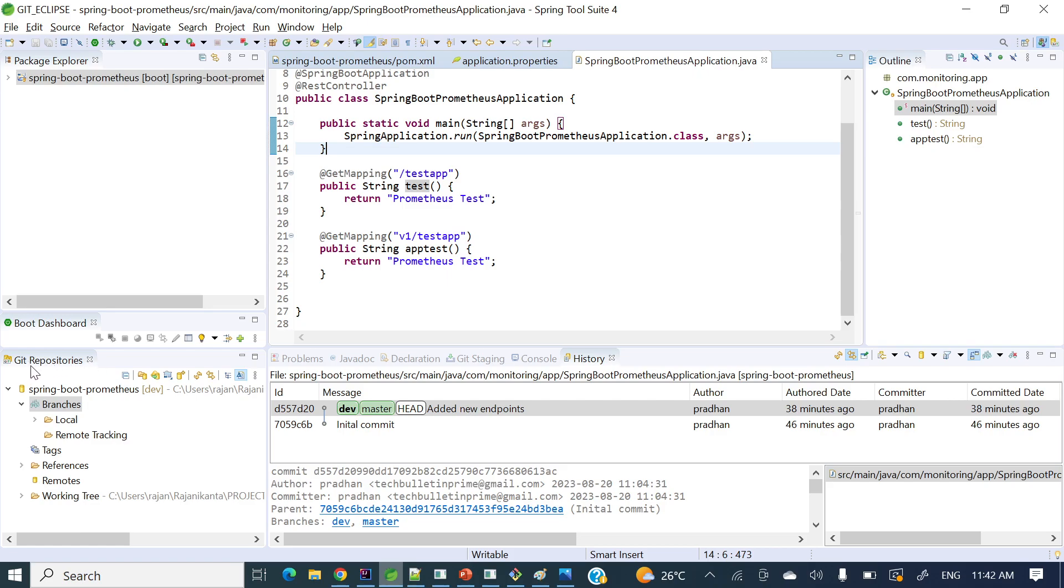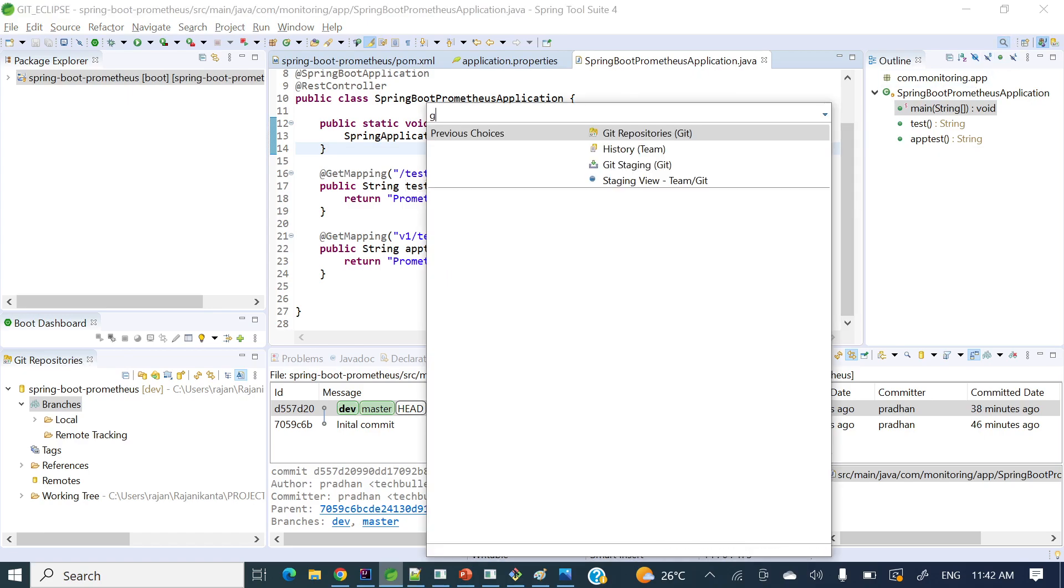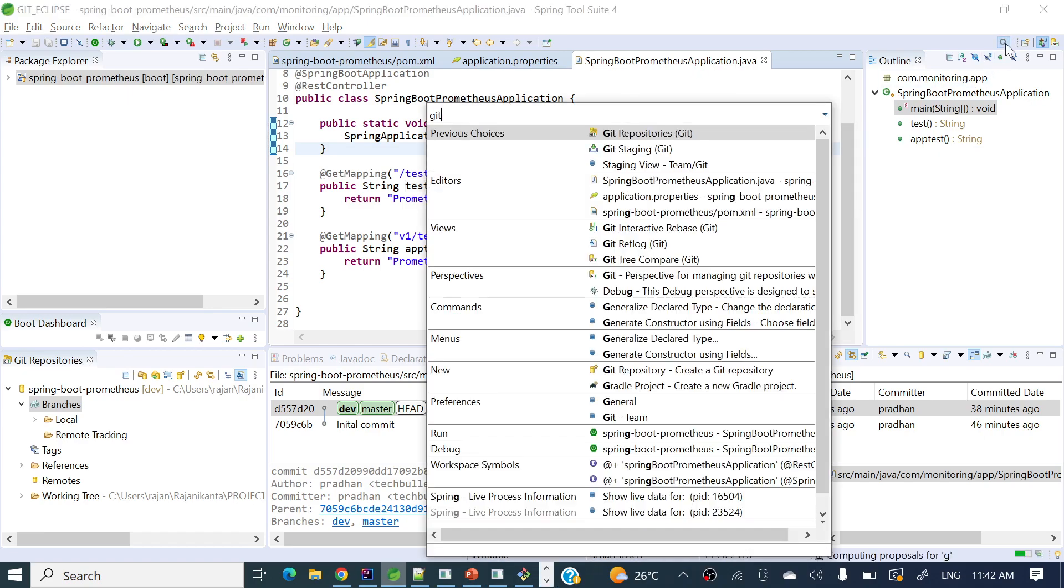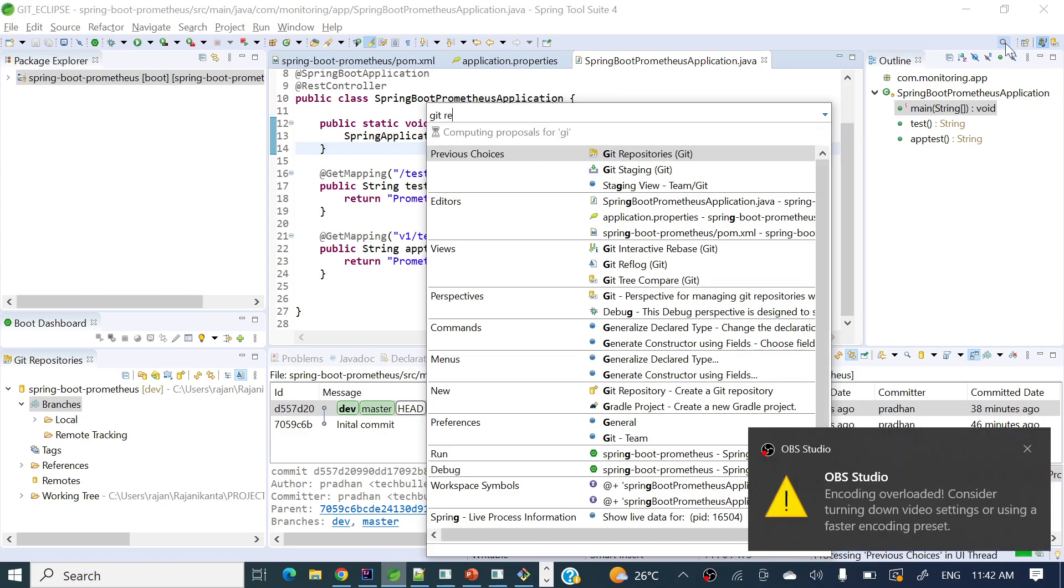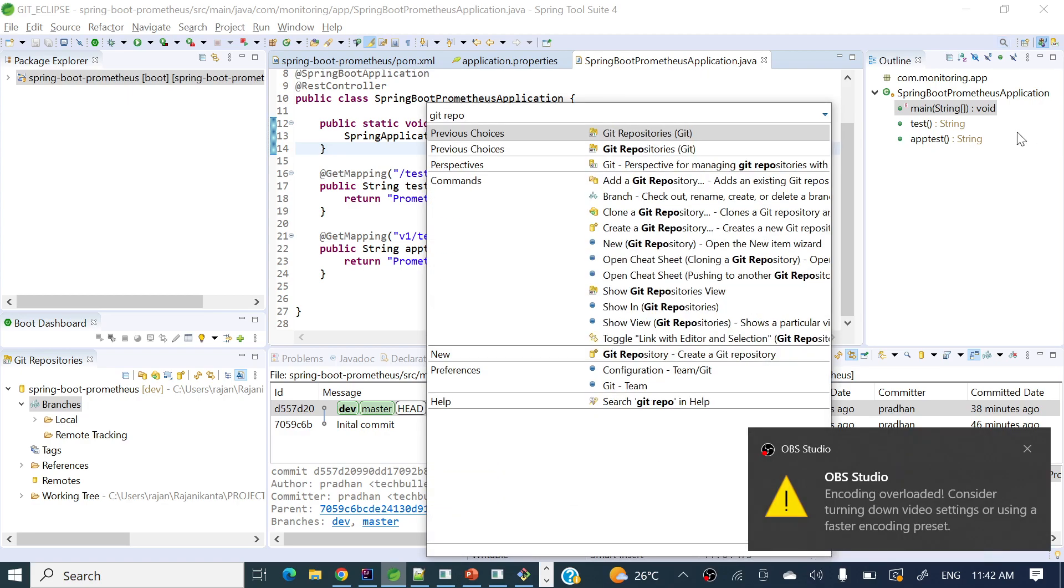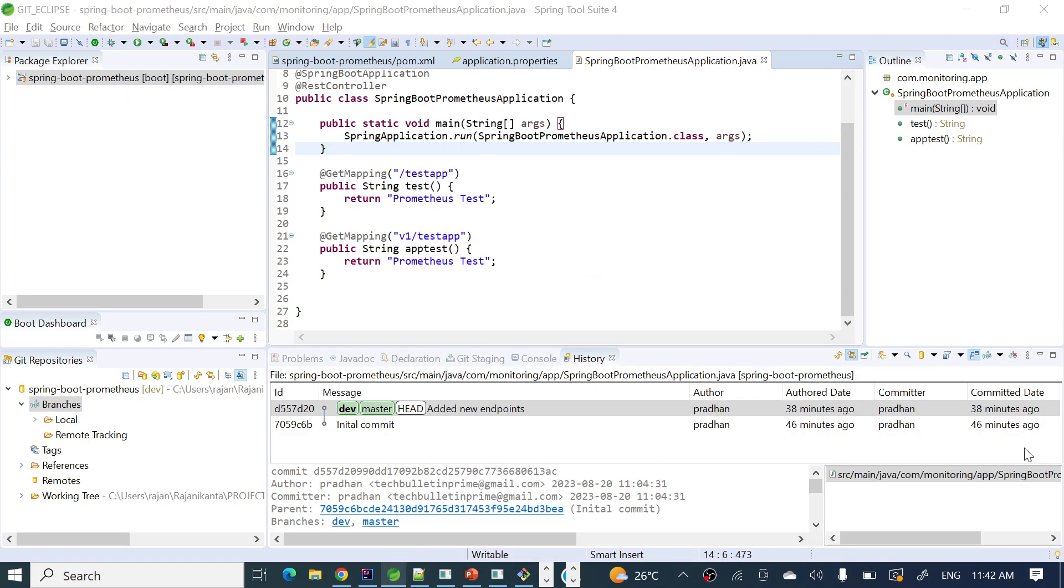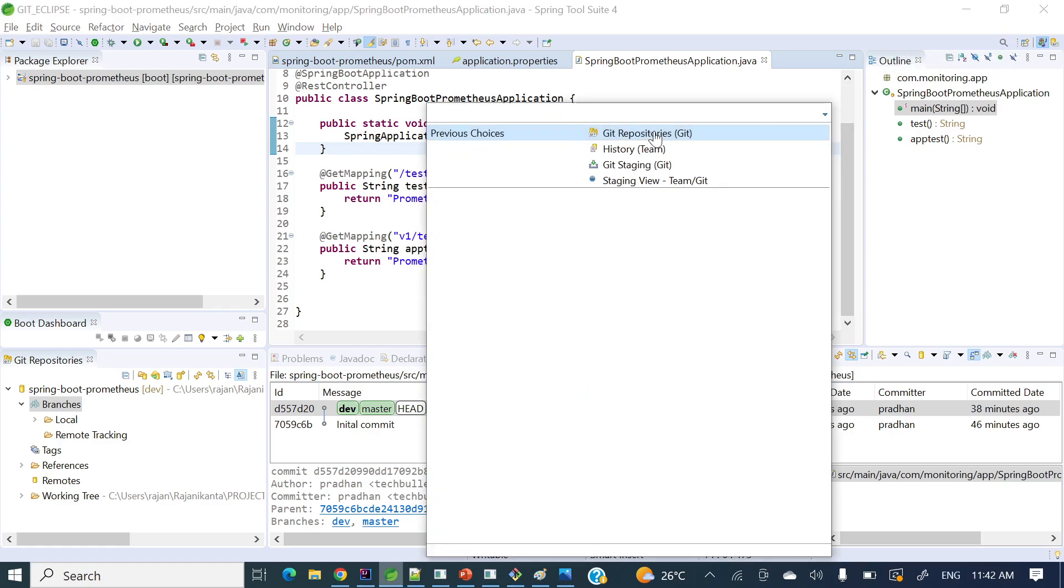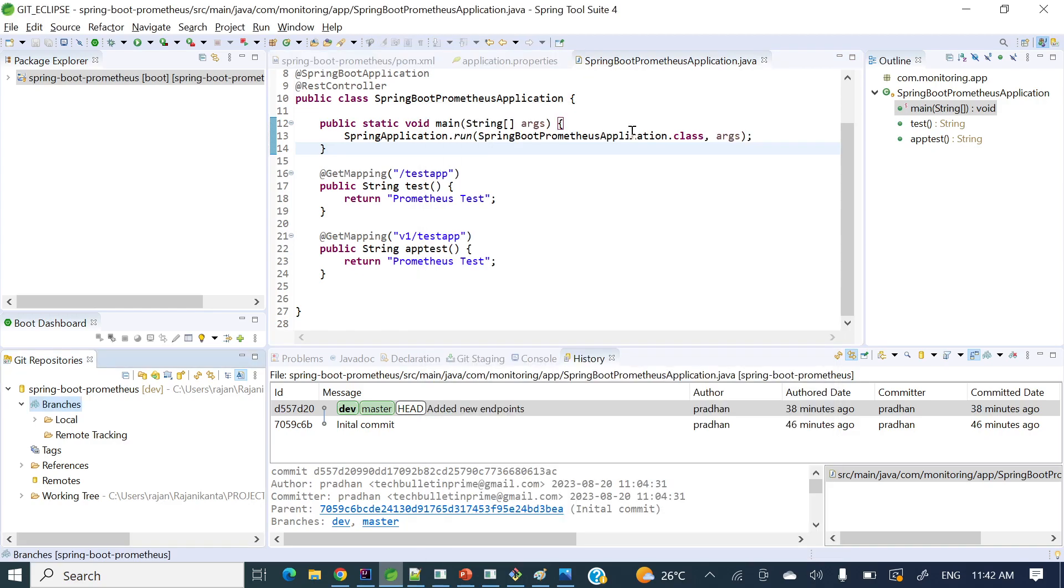For me already it's enabled to see this tab, but for your case how to enable this tab? Search here git repositories, just see and click this one.